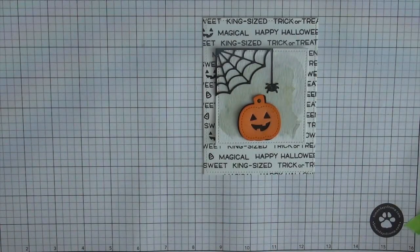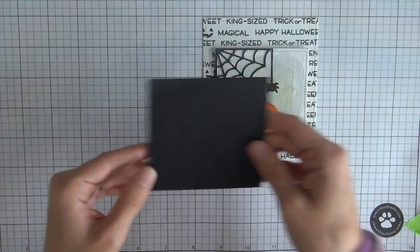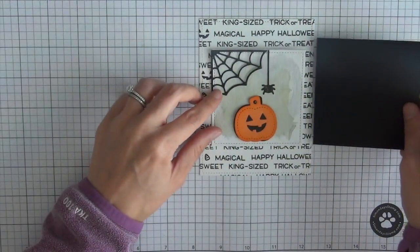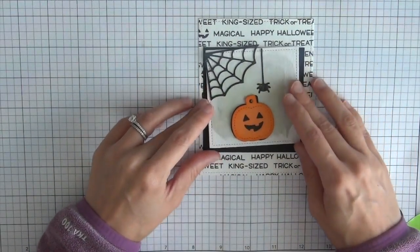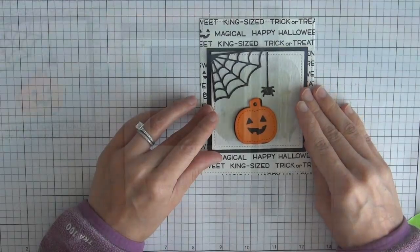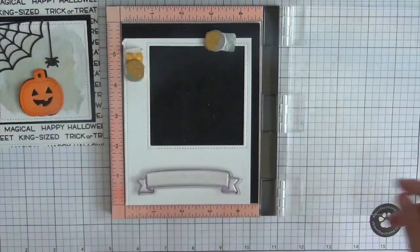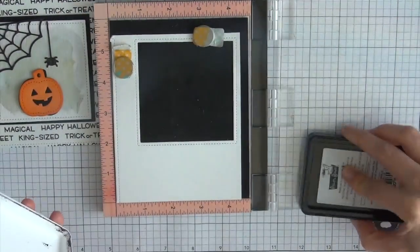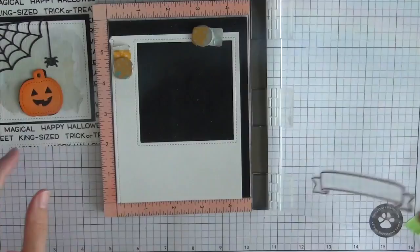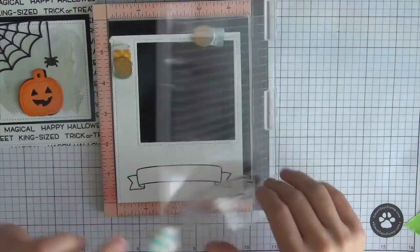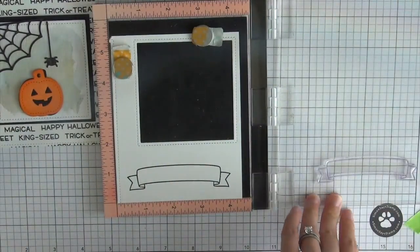So I did feel like that panel did get a little bit lost on the background so I took the dimensions of that stitched rectangle die and it's three and a half so I just cut a three and a half inch square out of some black cardstock and I will layer that behind the watercolor panel.